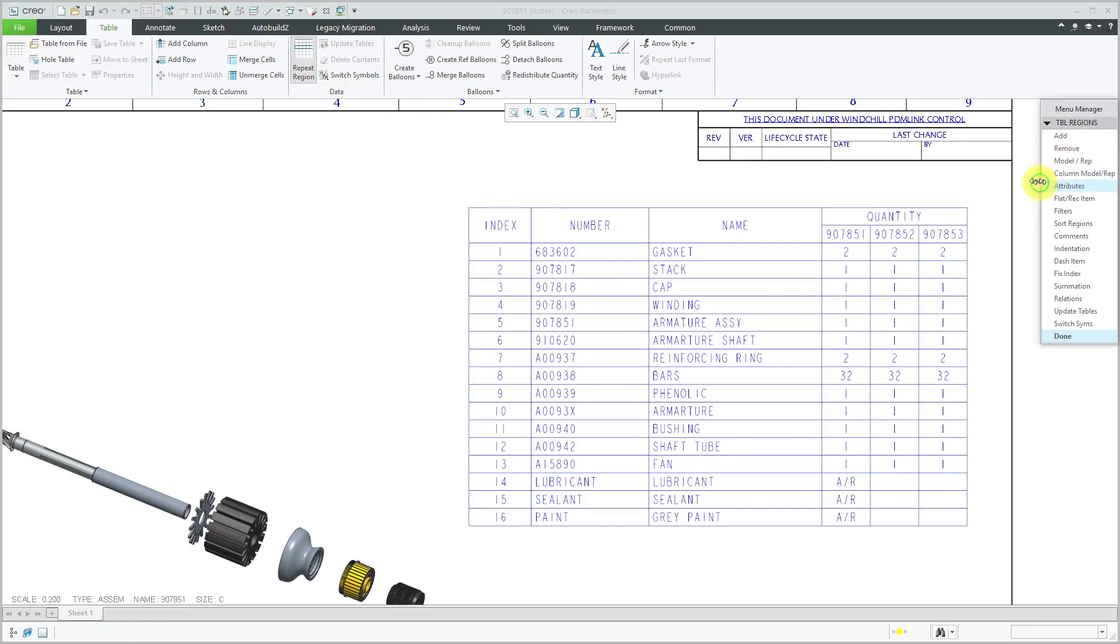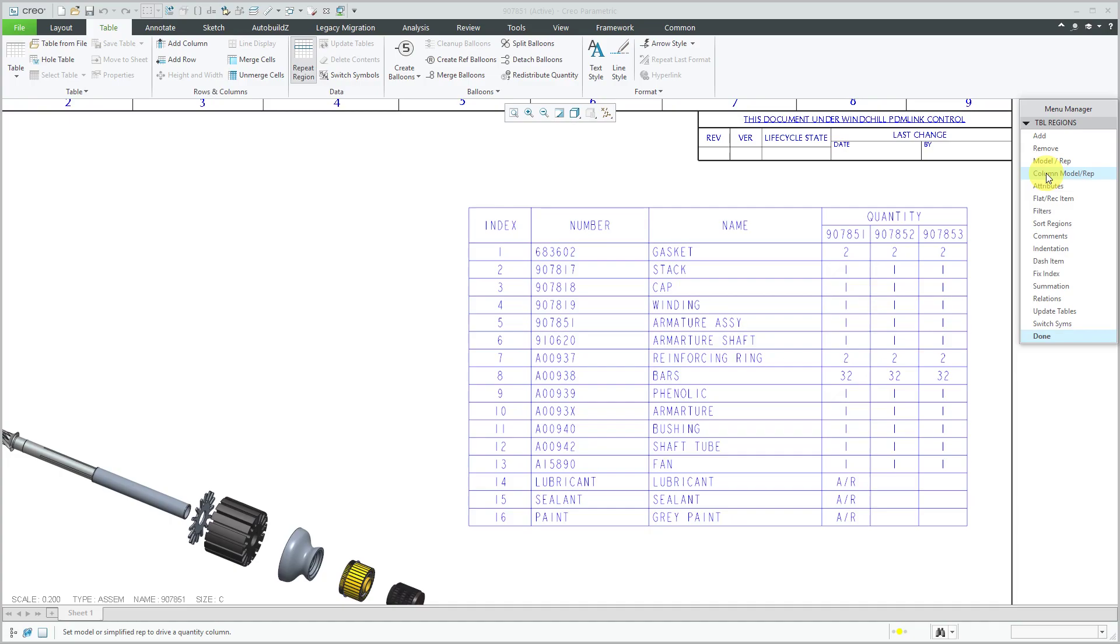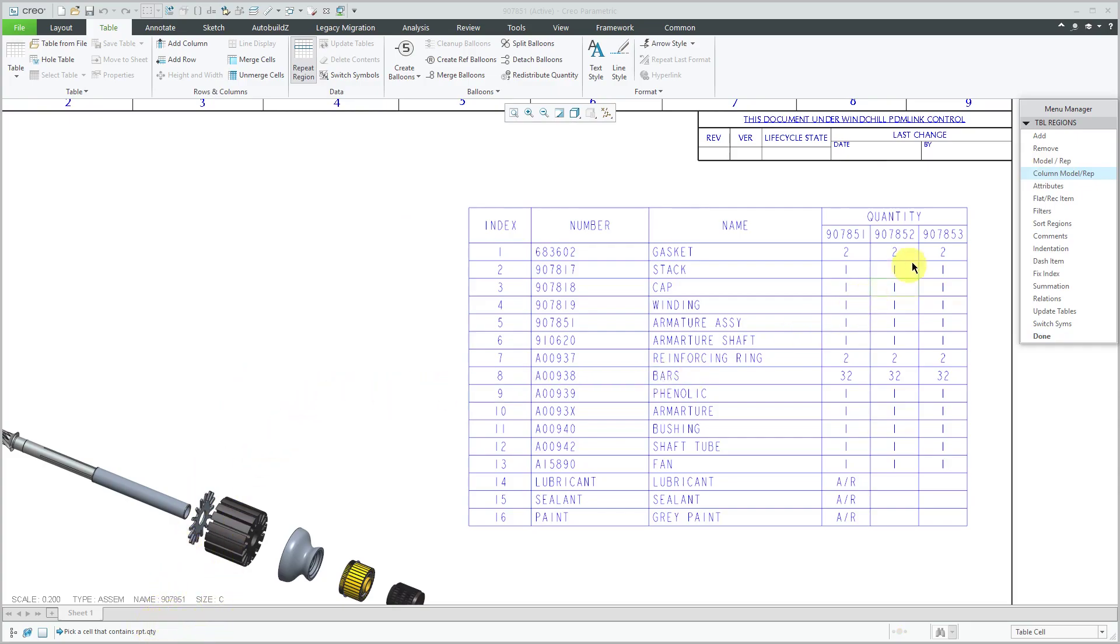Let me make this a little wider so that you can see it. Column model rep. That's how you can change what's reported in a particular column in a drawing table. And now it's prompted me in the message area to pick a cell that contains RPT quantity.